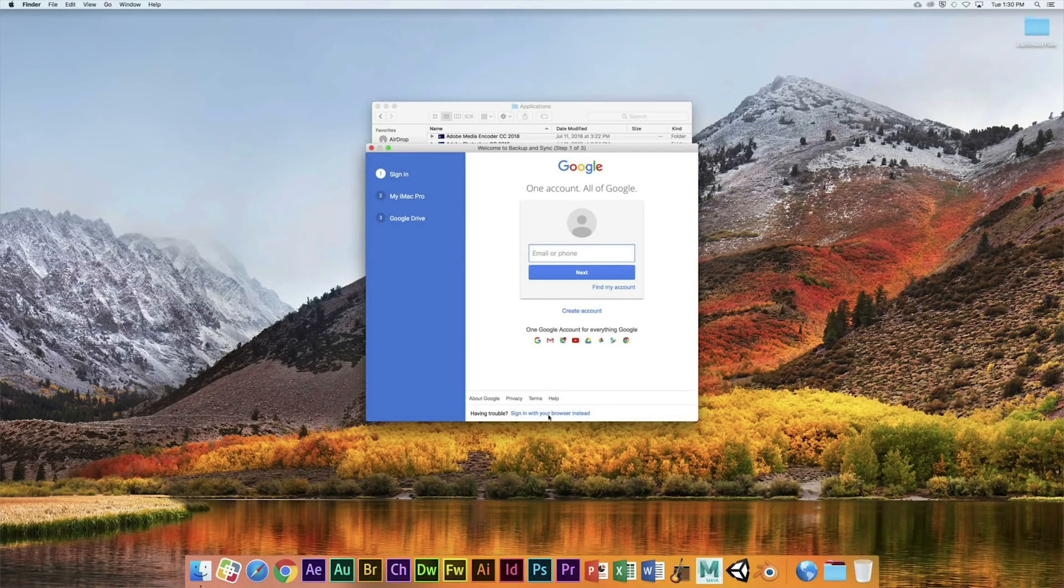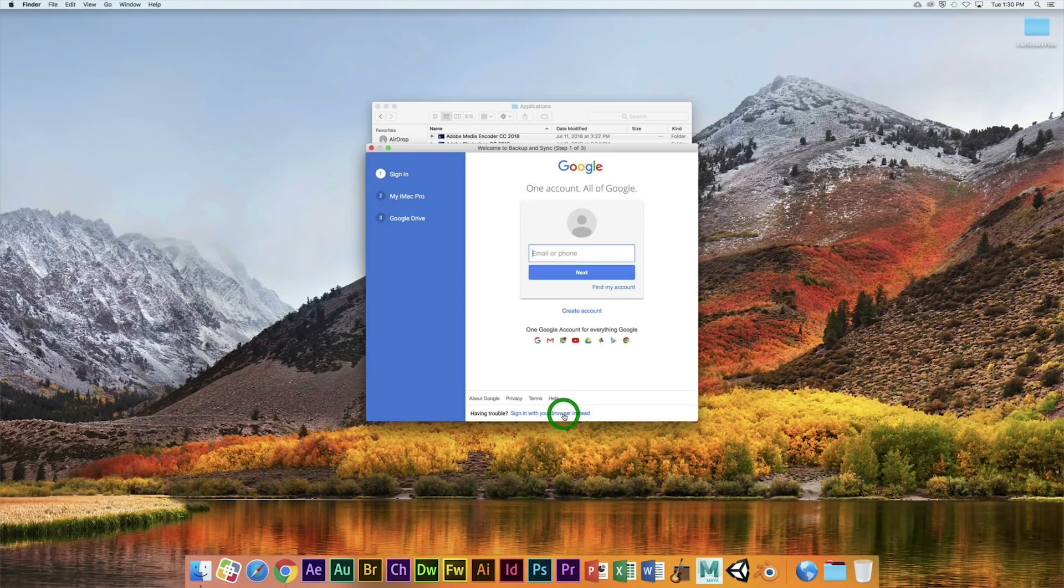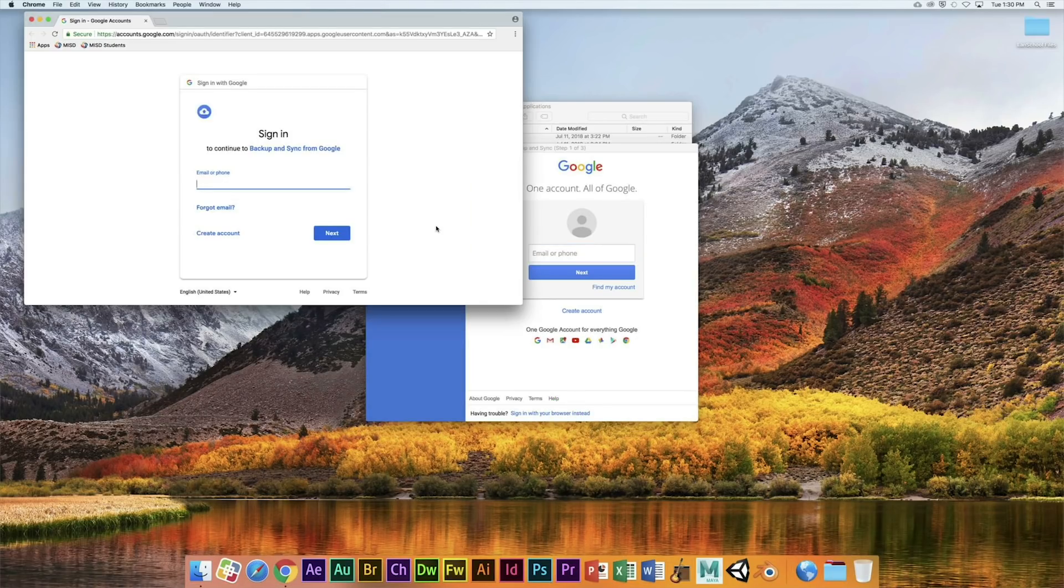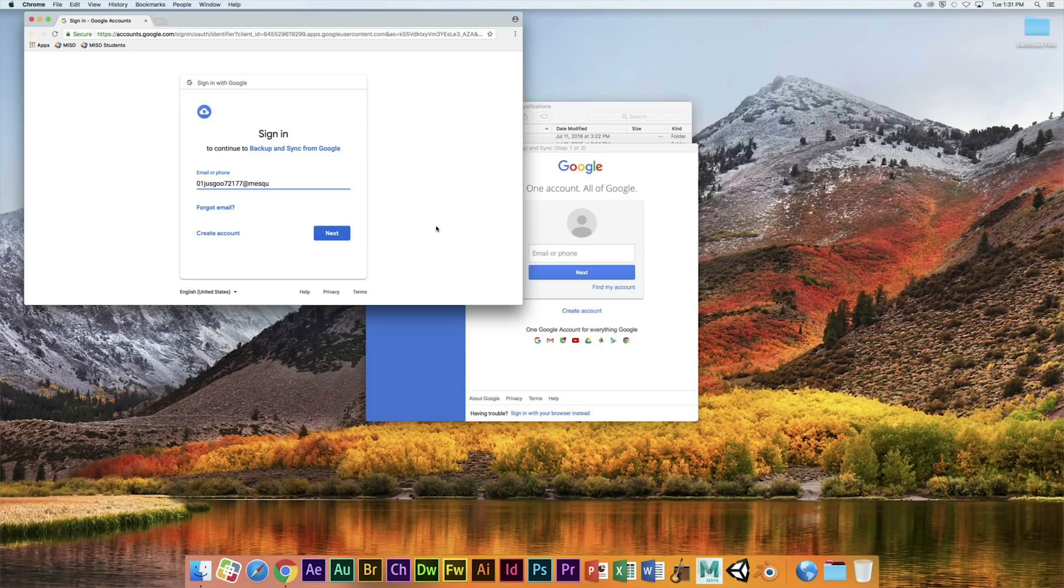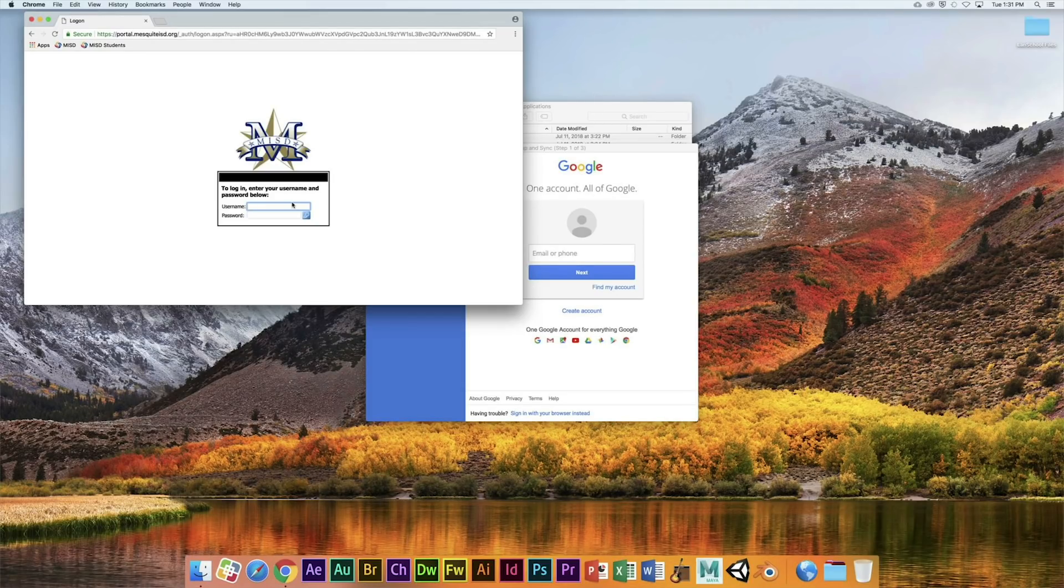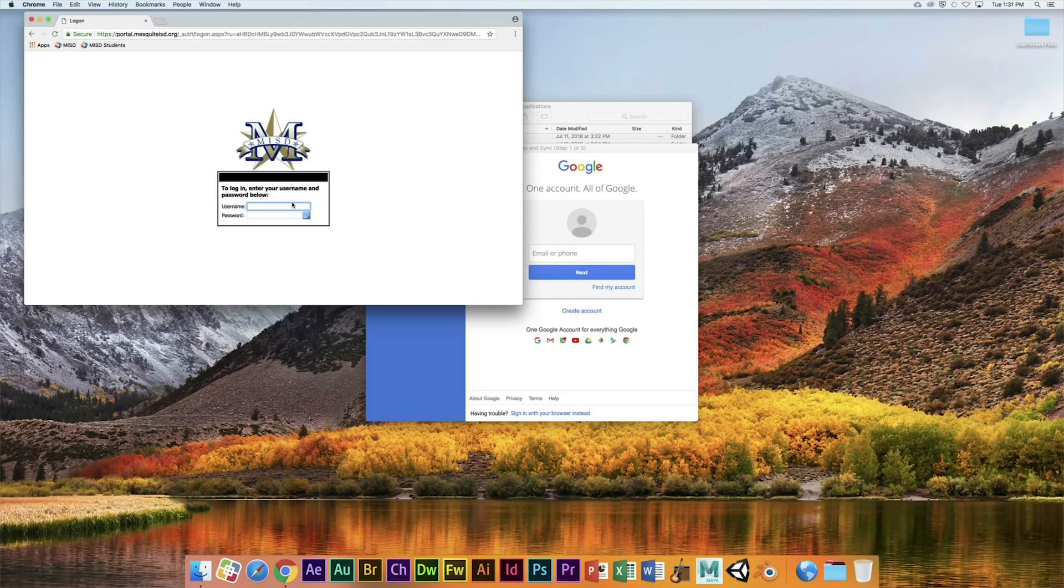Through your browser, you're going to type in your Mesquite ISD email. I'm typing in a student email, don't forget the mesquiteisd.org. Click Next, and then you got to do it one more time.